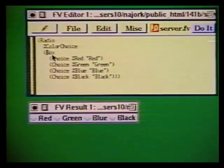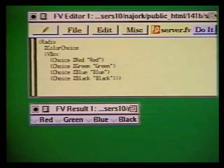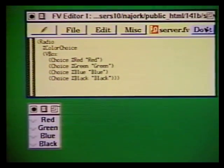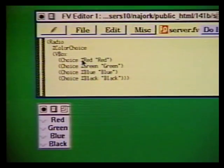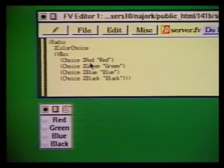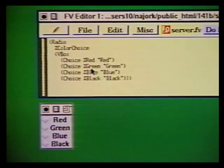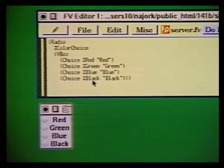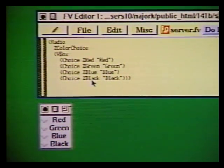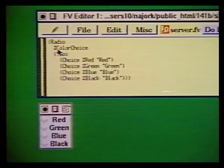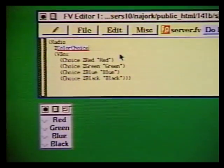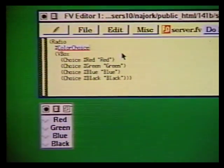Here is the FormsVBT expression that describes the UI of my oblet. The four radio buttons are named red, green, blue, and black, and the radio component that binds these four choices together is named color choice.